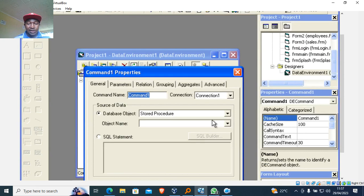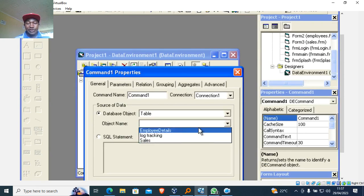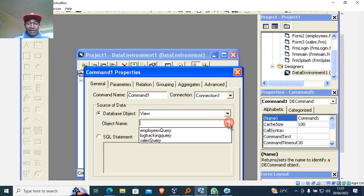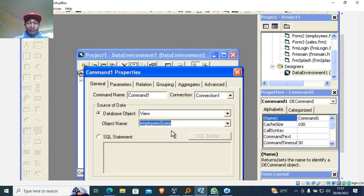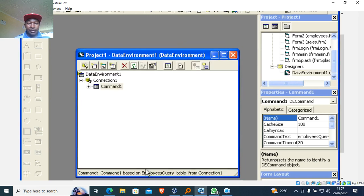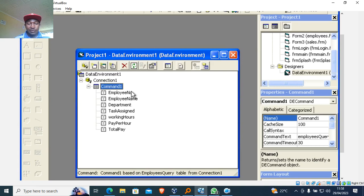Now when you go to Command One, right-click and go to Properties. You will be able to see the tables. If you go to Views, you will be able to see the queries. I want to use the employee query, so I click Apply and then OK. Now you can see all the fields available in the database.